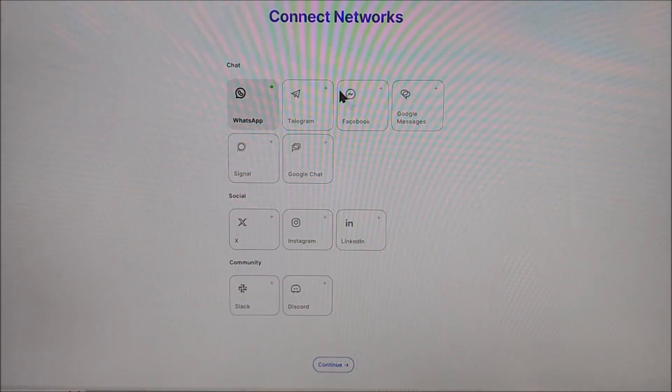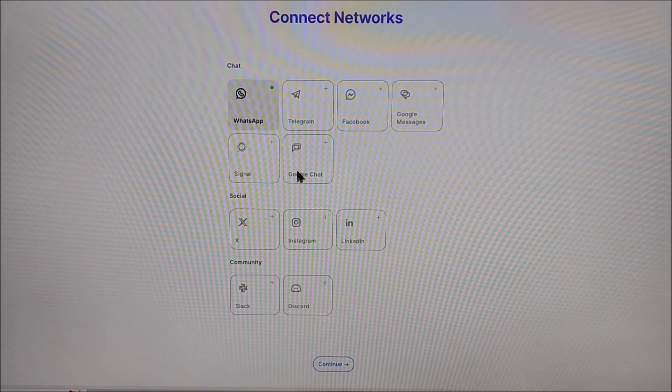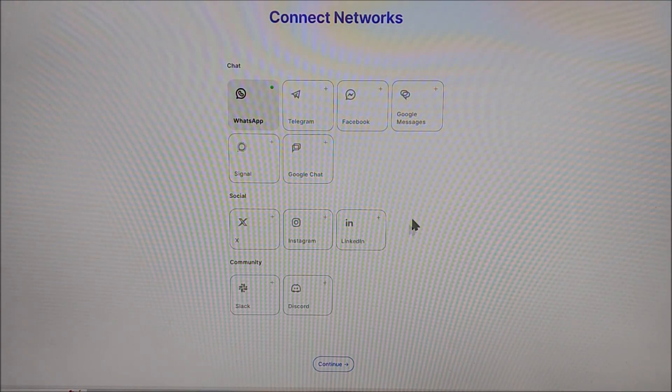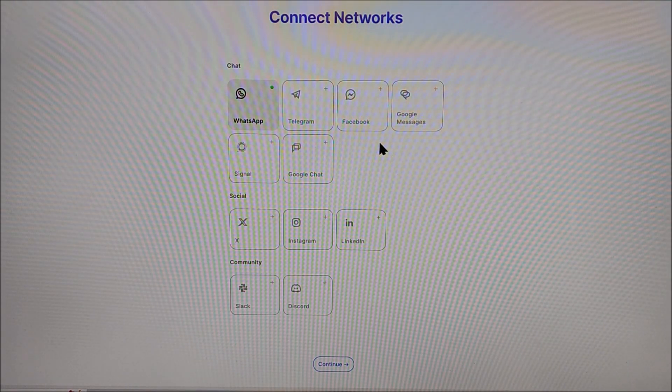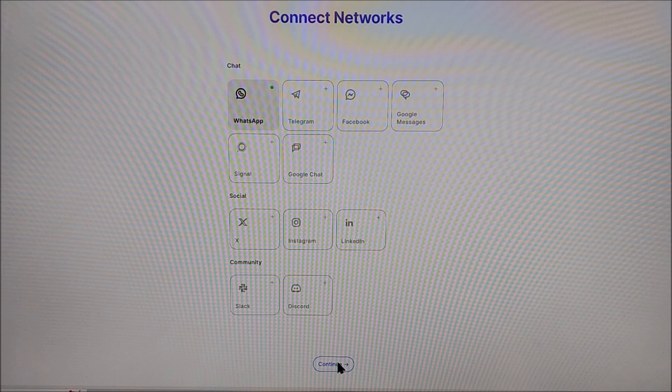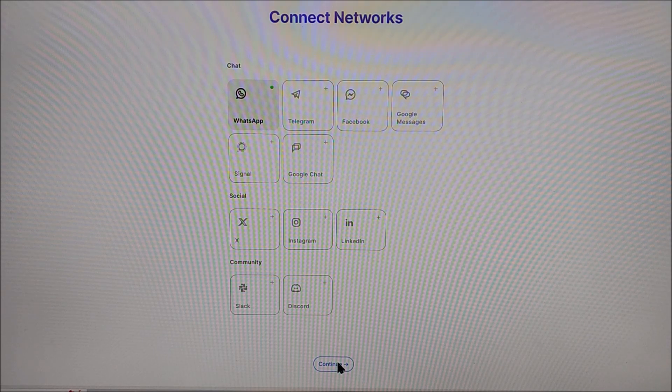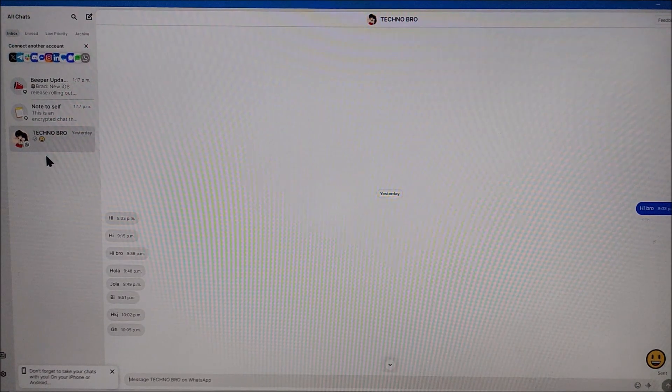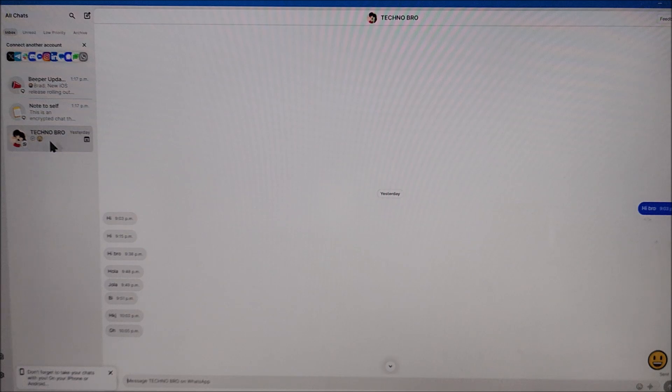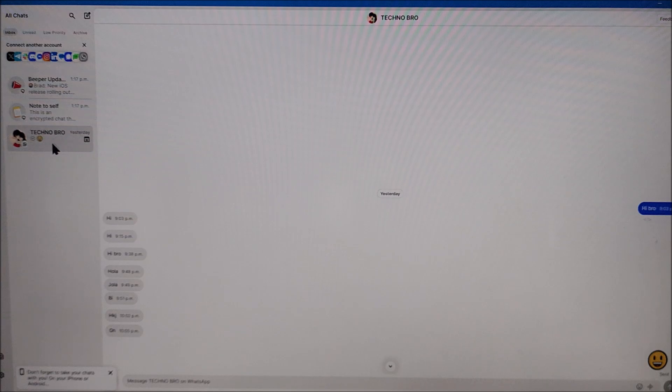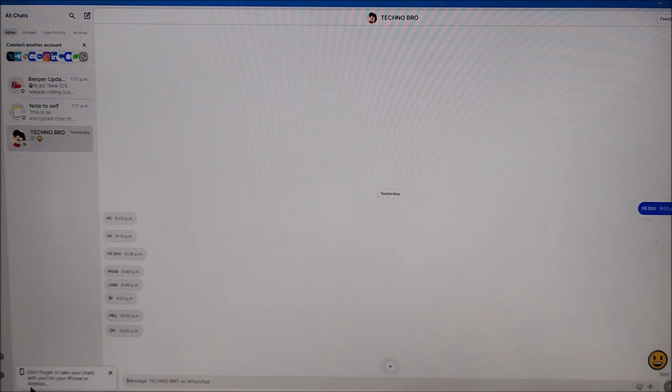If you want to link another network just click on it. It could be Facebook, Messenger, Telegram, etc. In our case we're going to leave it like that just with WhatsApp. Let's hit continue. And as you see we have all the conversations right here. Later on you can add the different accounts right here. I repeat we're going to leave it just with WhatsApp for this example. It tells you right here don't forget to take your chat with you on your iPhone or Android.